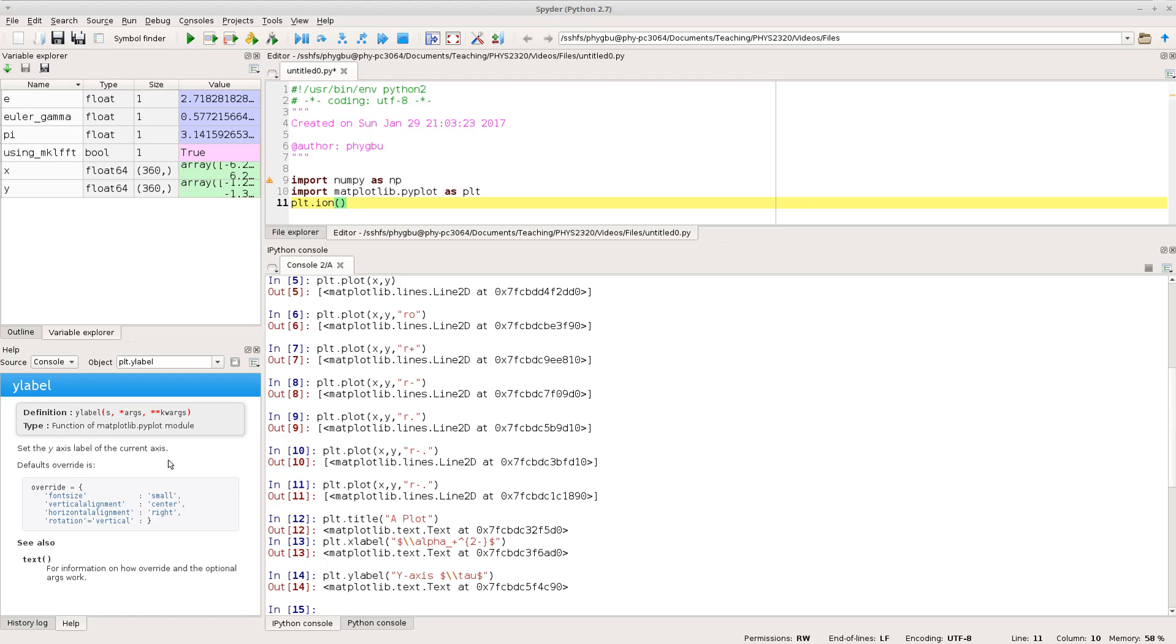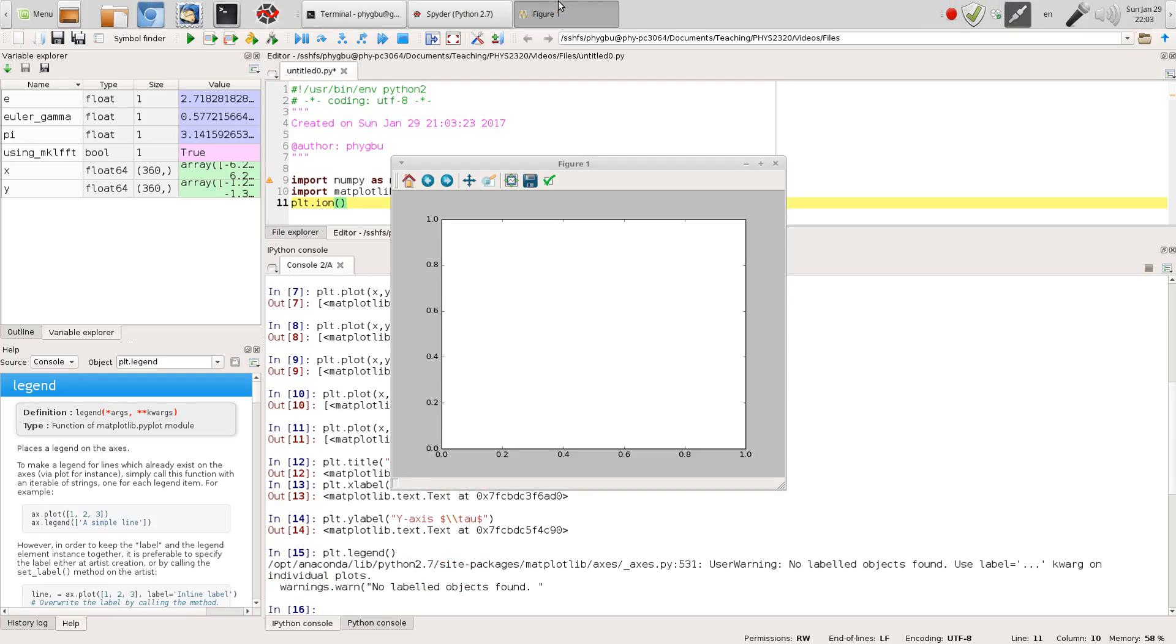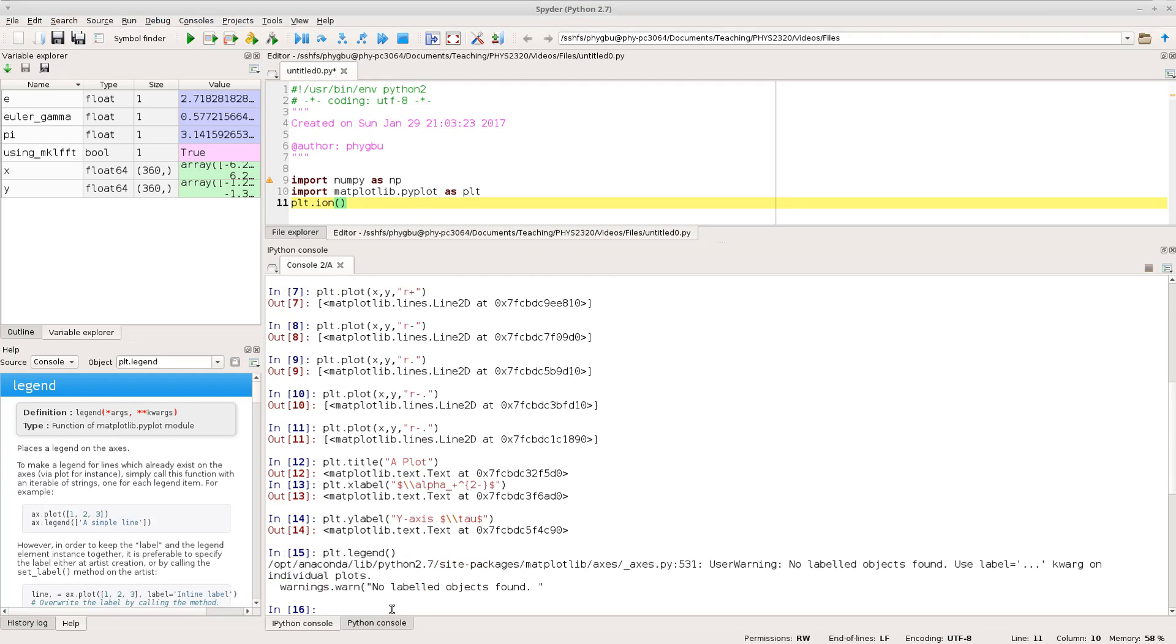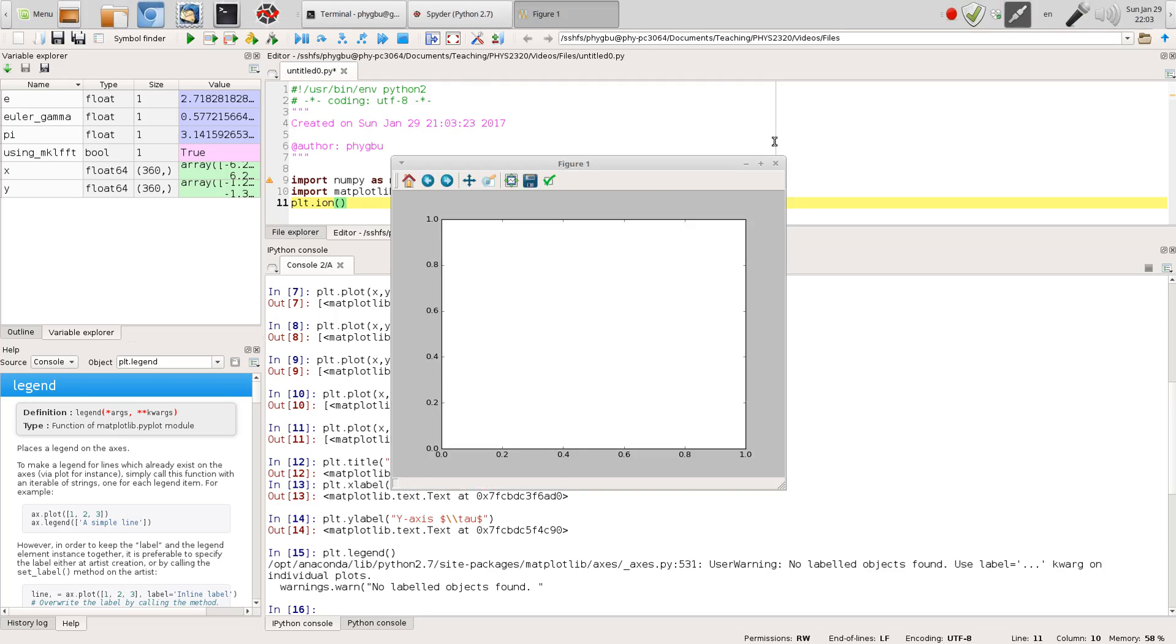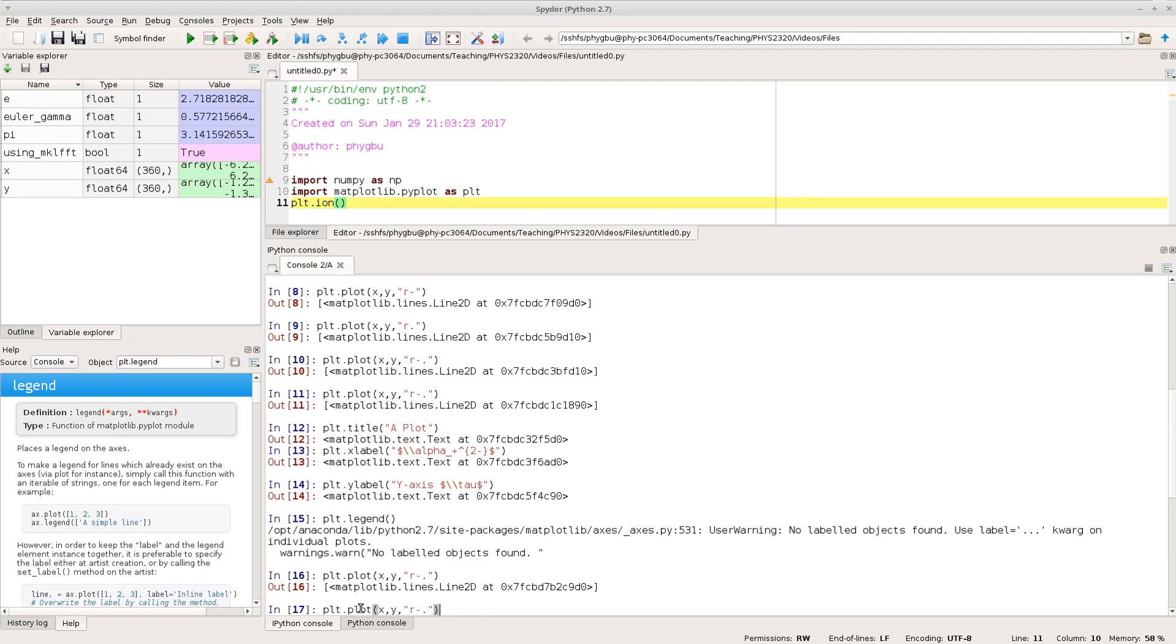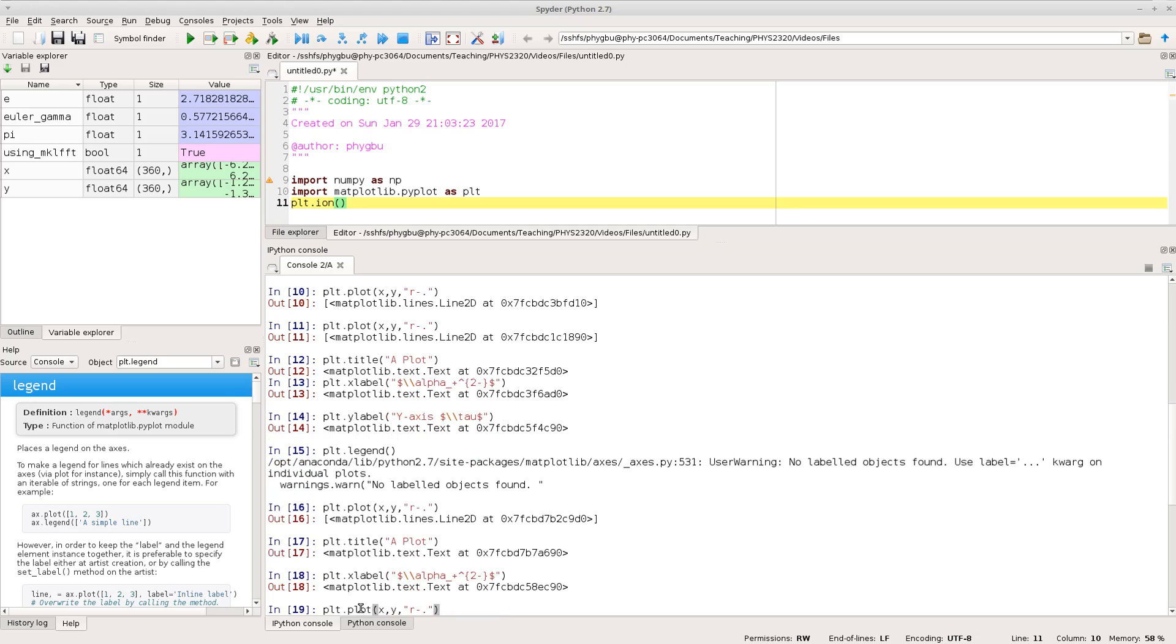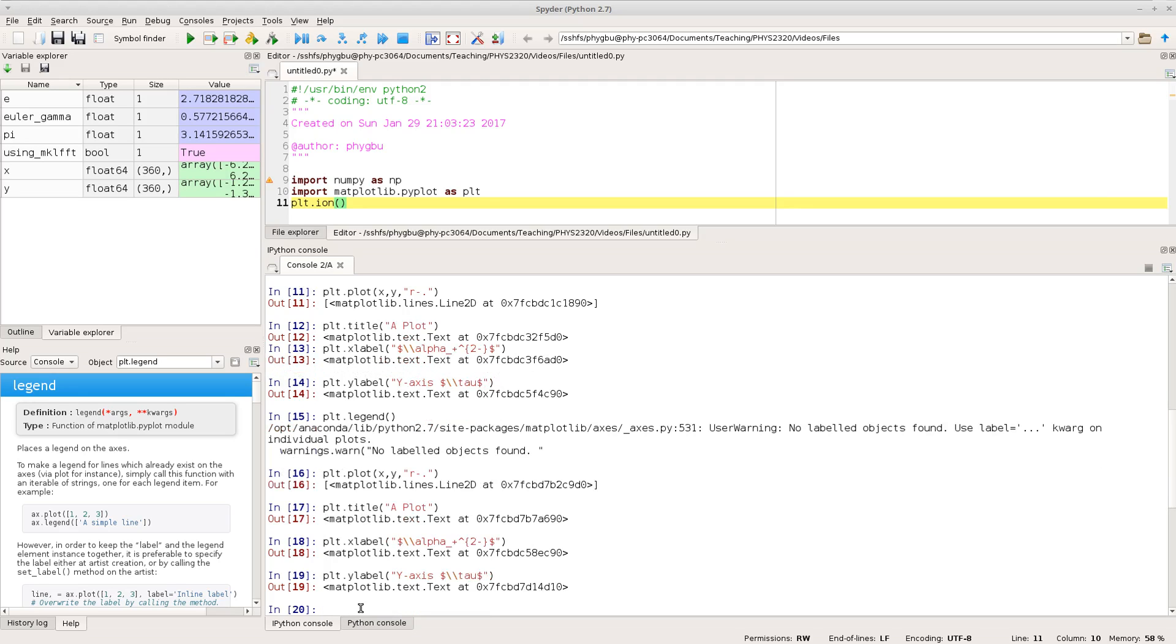The other thing you might want to go and do is have a legend on your plot. Ah of course what I've done is I closed the plot so okay let's go back and replot everything if you close the figure window then it gets a bit confused what you're trying to do so there's our plot. There's our title x label y label incidentally I'm using the fact that the ipython console here you can tab up.